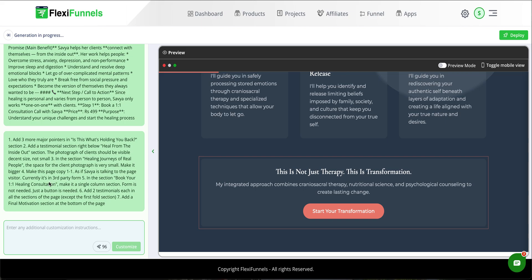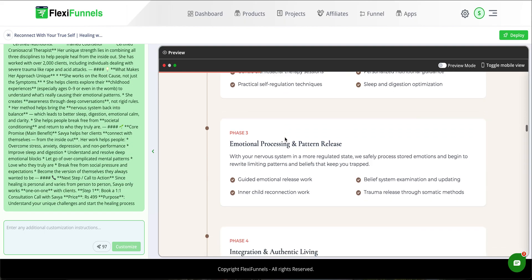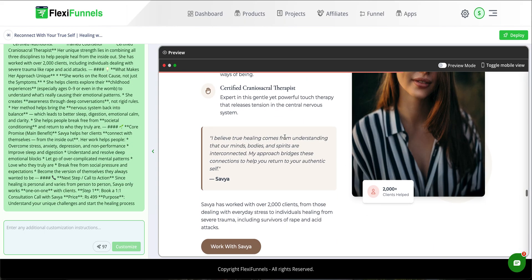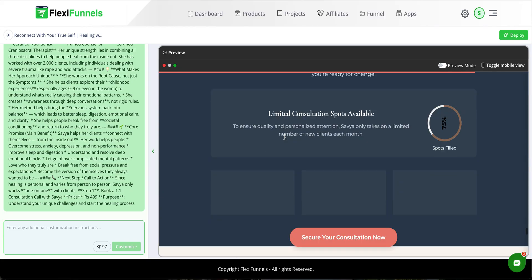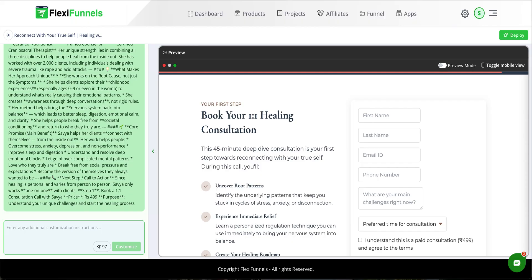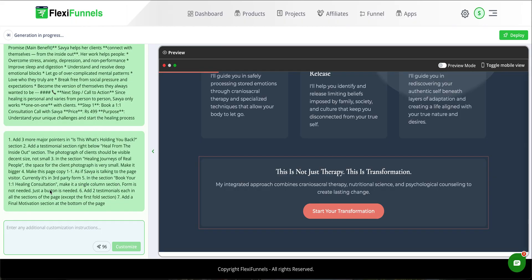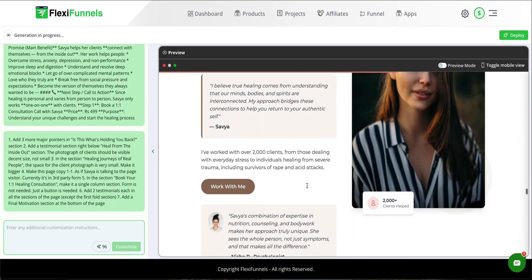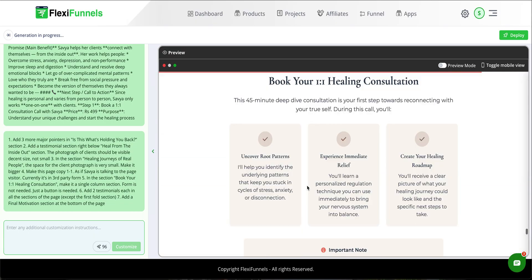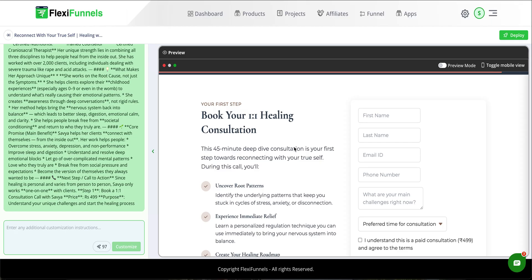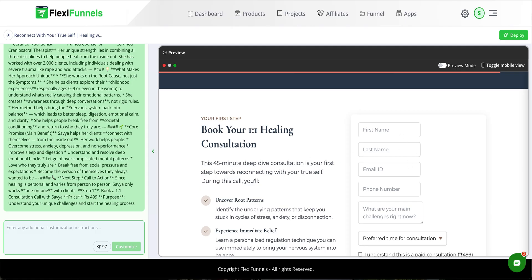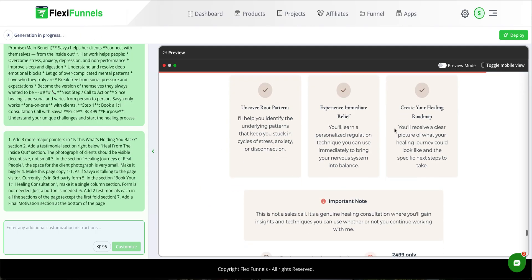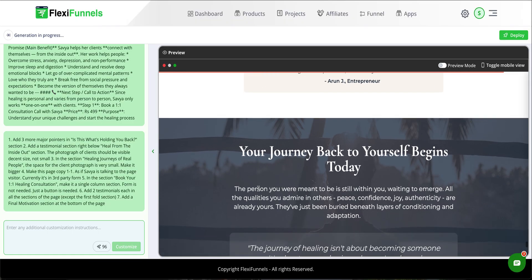Next change: in the 'Book Your One-to-One Healing Consultation' section, make it a single column section — a form is not needed, just a button. Looking at the previous page, 'Book Your One-to-One Healing Consultation' was a two-column layout with a form. In the new page there is no form, just one button — the change is done.